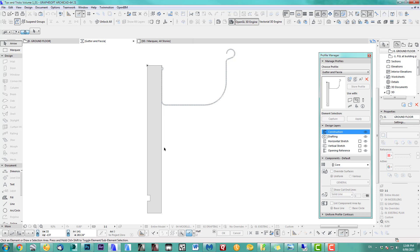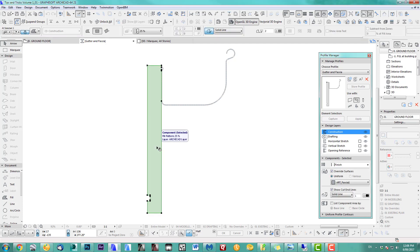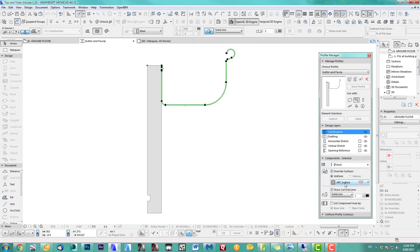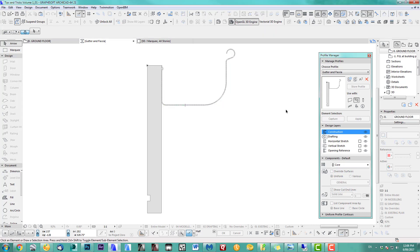It's important — like always — you have to select and overwrite the surface if you want to. I've got a fascia material and a gutter material. Those are the two materials I can close that off.